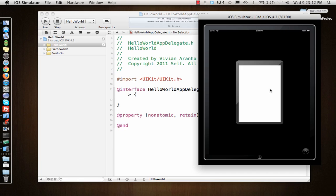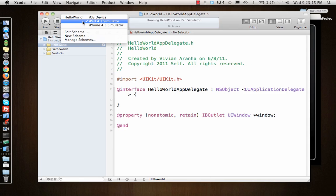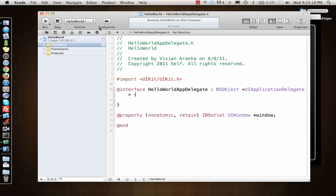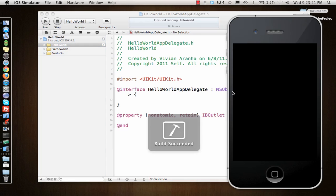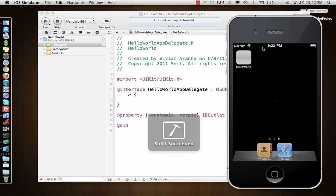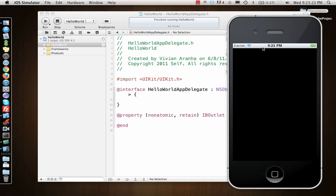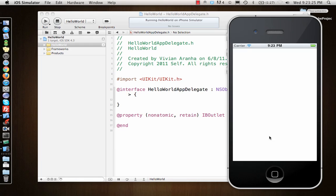The thing is, what I've done here is selected iPad simulator. If I select iPhone application and run it again, it will stop the previous application, open iPhone again, and run the application in an iPhone.